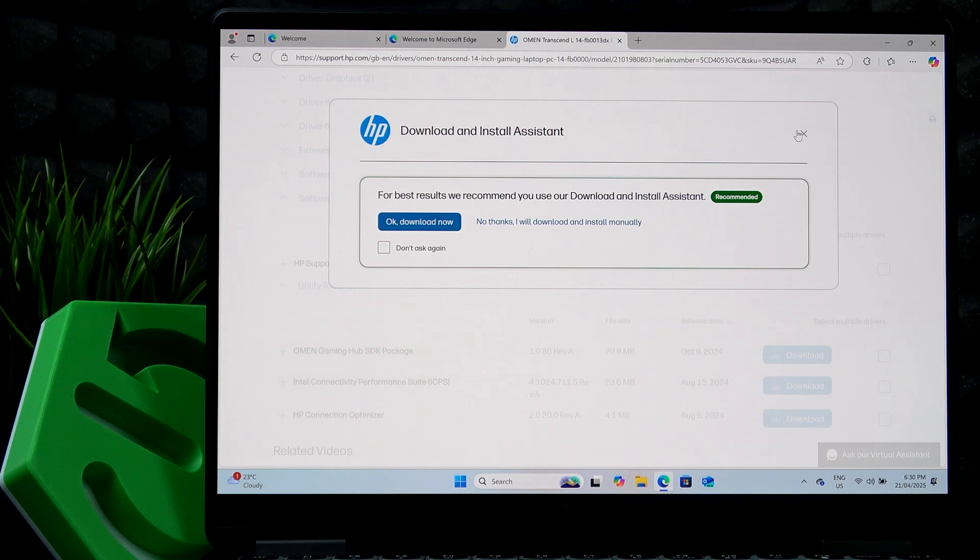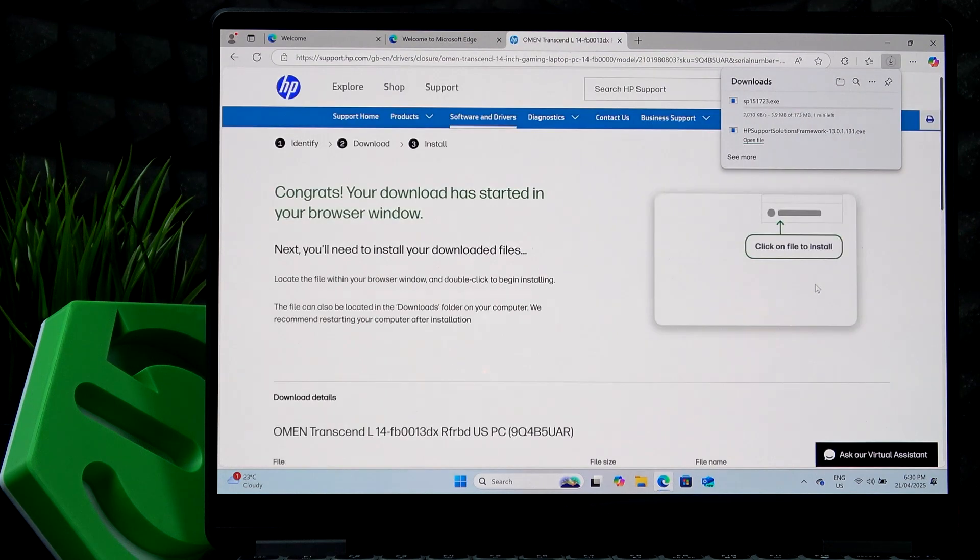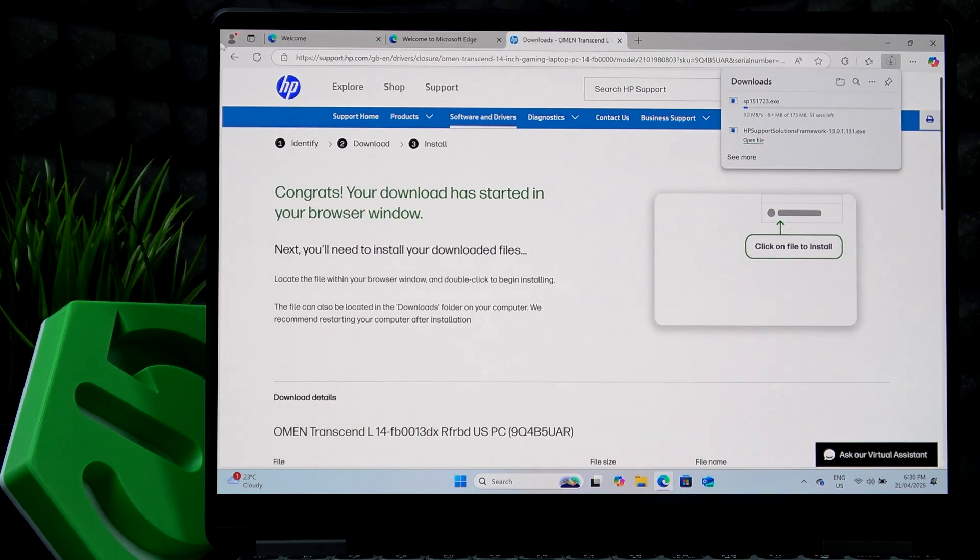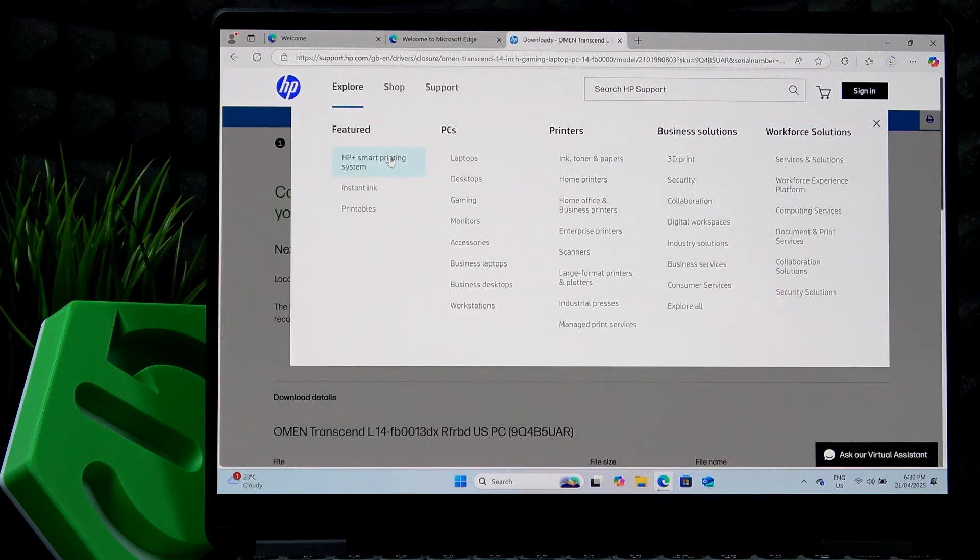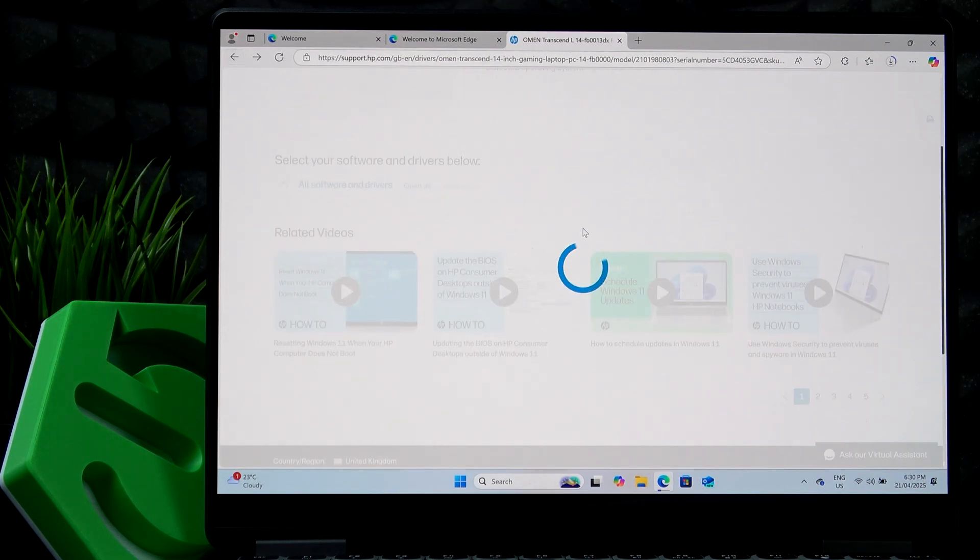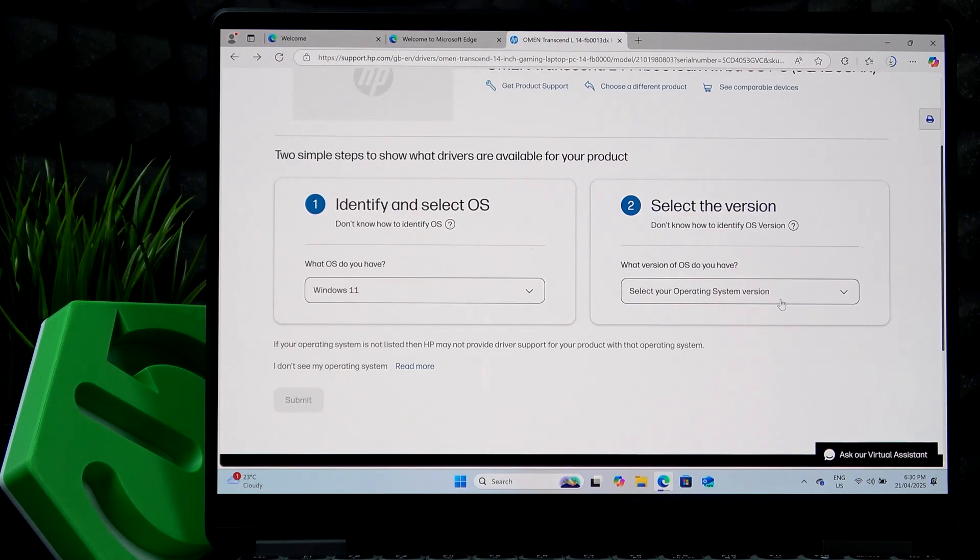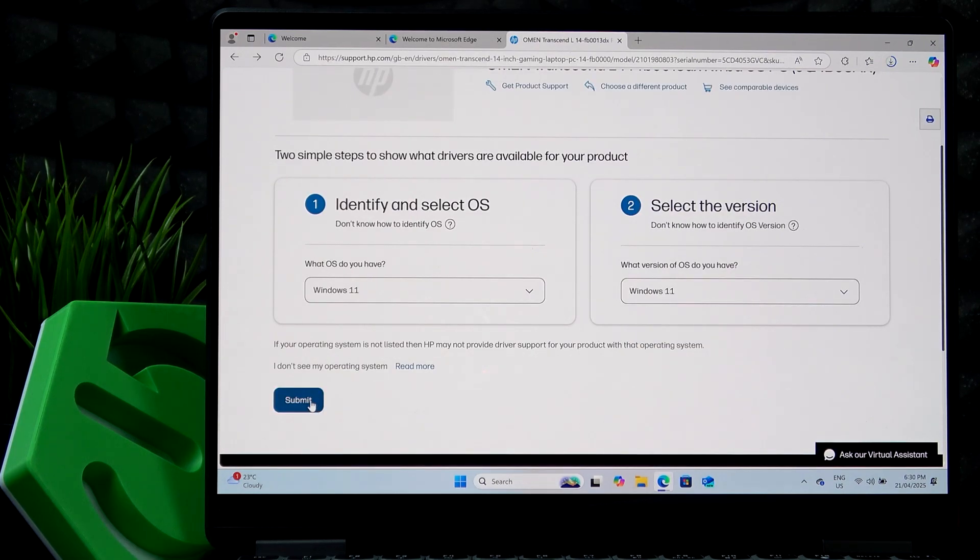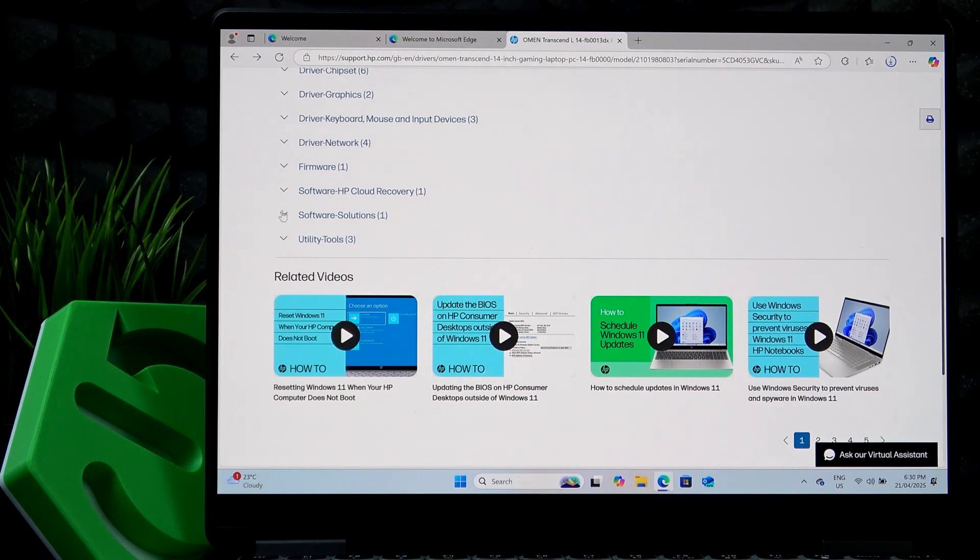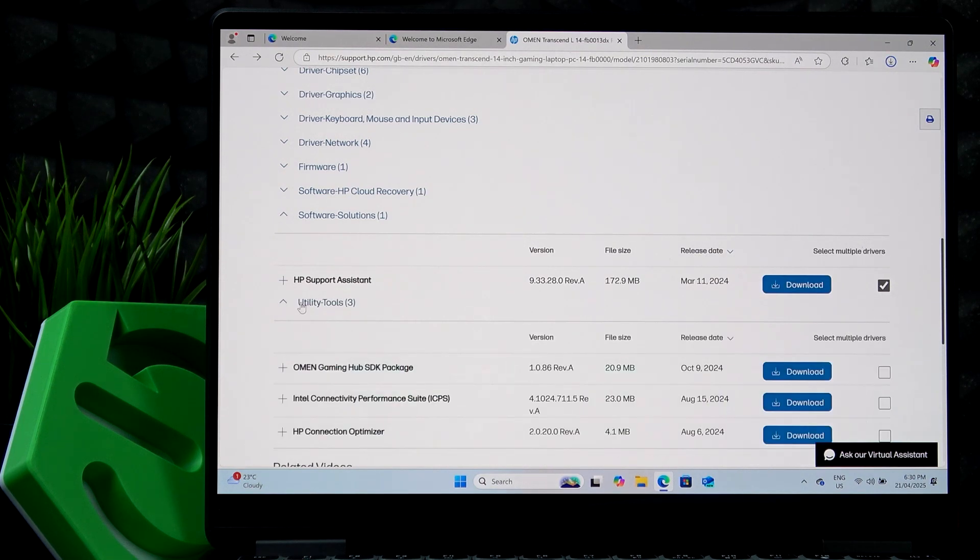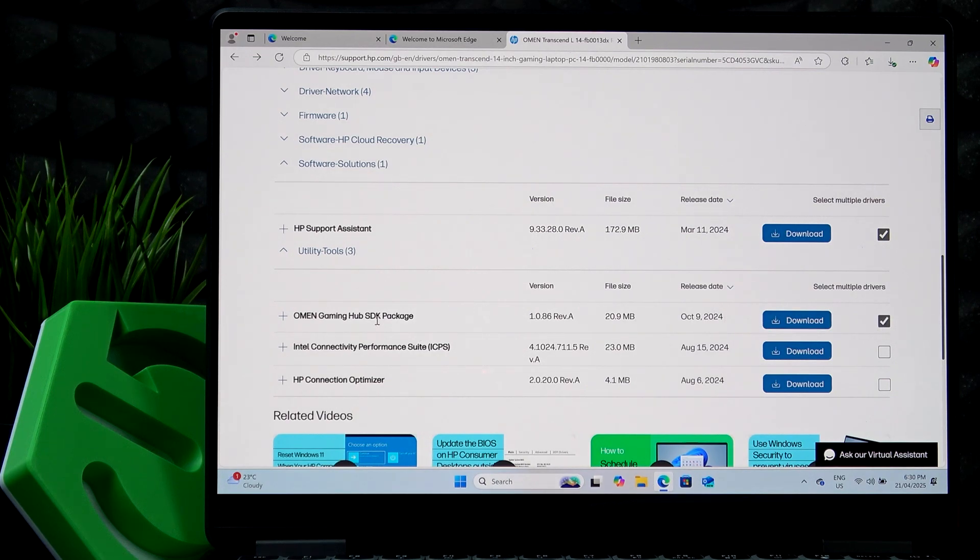So I'm just going to add it to selection first. So yeah, I didn't mean to download it actually. Let's go back. OK, I'm going to select the system, submit. OK, and I'm going to select this one and also go to utility and tools. And I'm going to select the Omen Gaming Hub because I'm sure I don't have it.